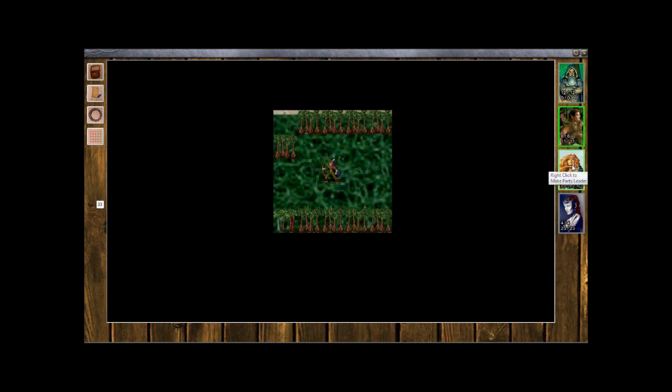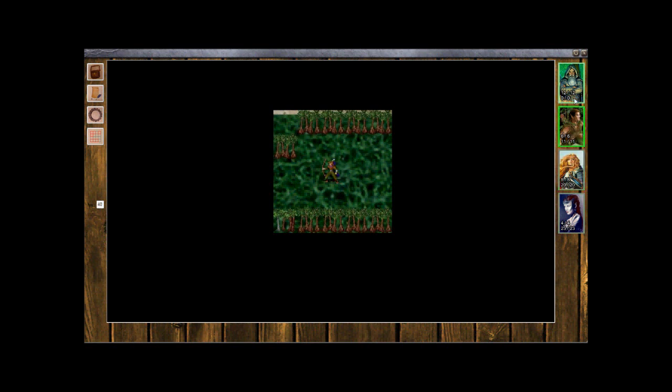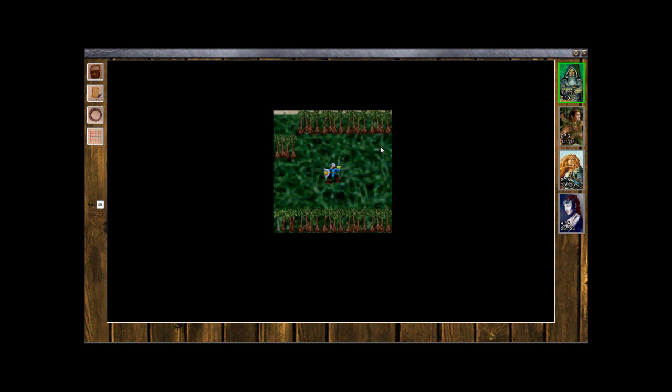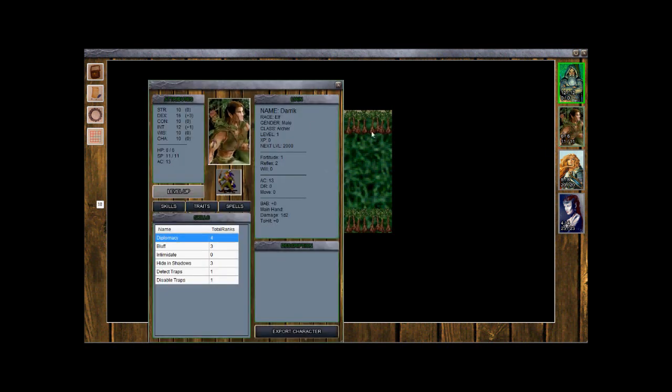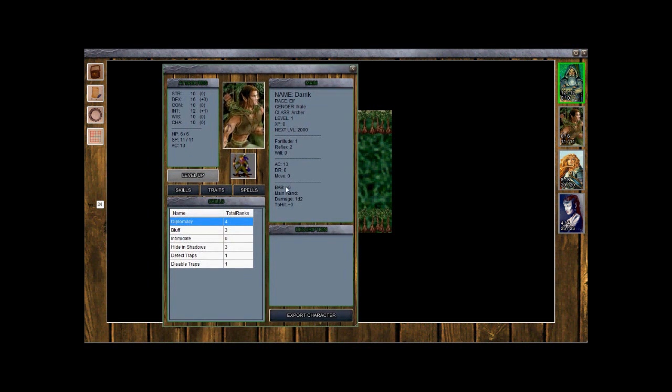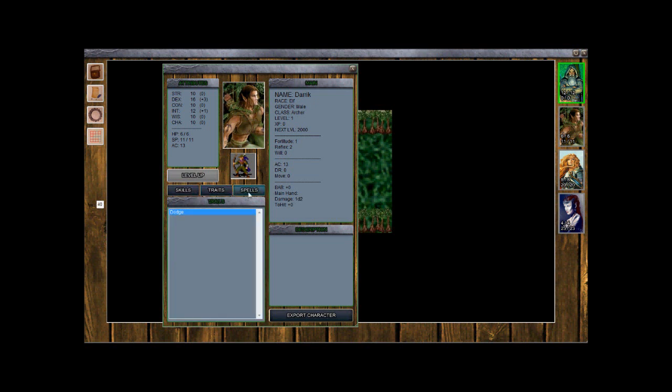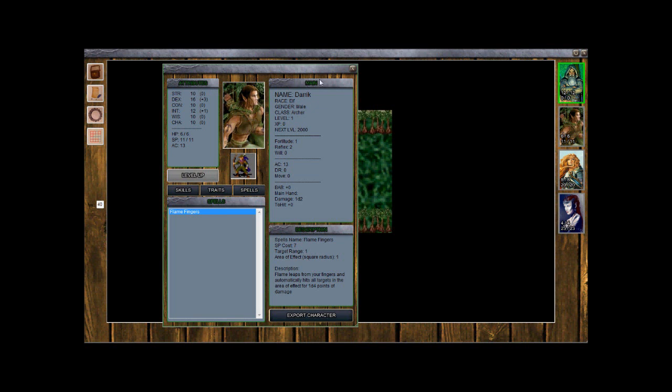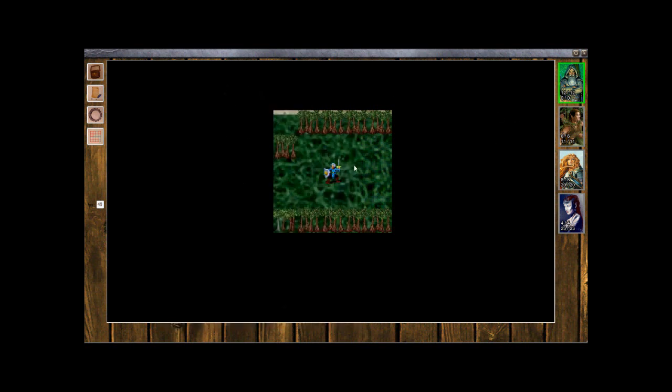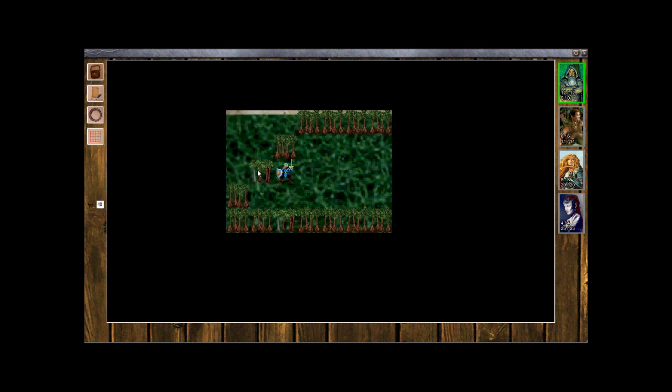So if you right click on any of these we can switch the token out and that will be your new party leader as well. We'll go ahead and have Trumpkin be our party leader. And also if you left click it will bring up character sheet. It shows skills, traits, he's got his dodge, spells, flaming fingers. Let's go ahead and get started.